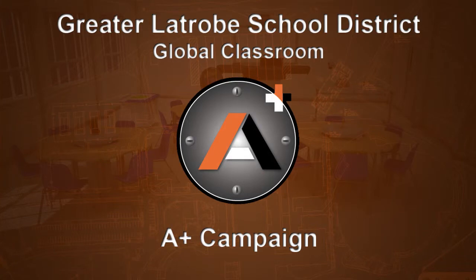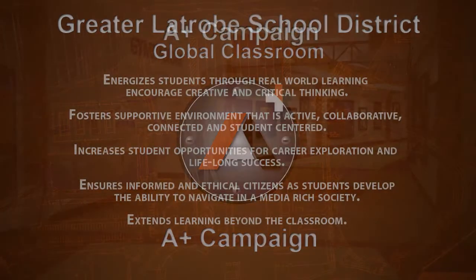This campaign will enhance the three A's and improve the lives of students, faculty, and ultimately benefit the Greater Laetrobe community.